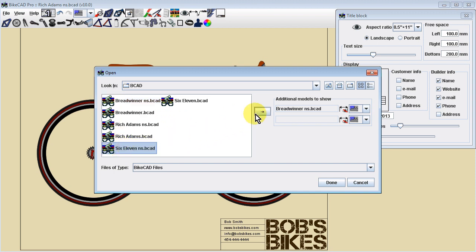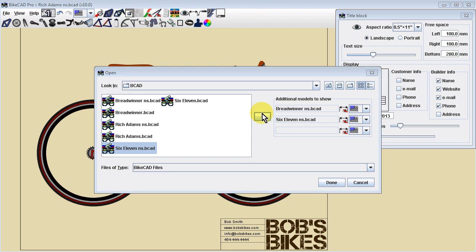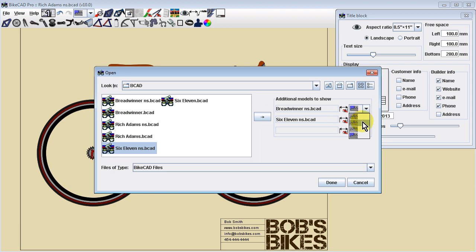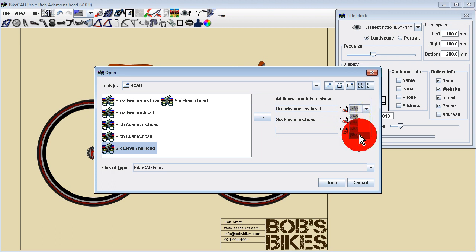Each subsequent model will appear behind the rest of the selected models. For convenience, each model is by default assigned the same display mode as the currently displayed model. However, you can change the display mode of any selected model using the menu next to the model name.